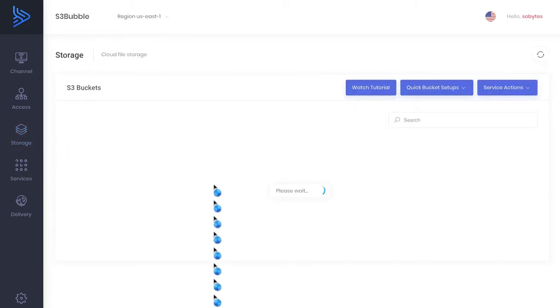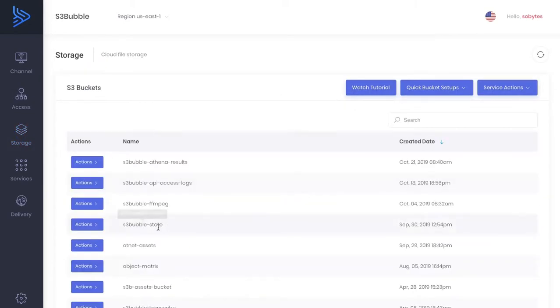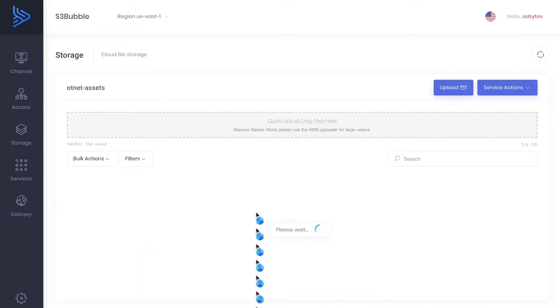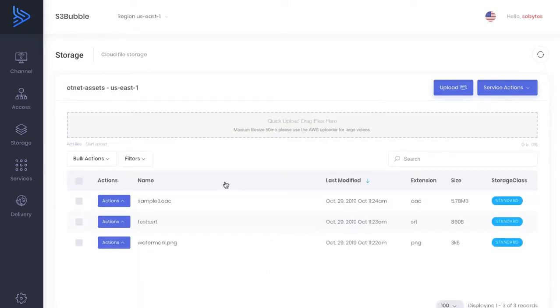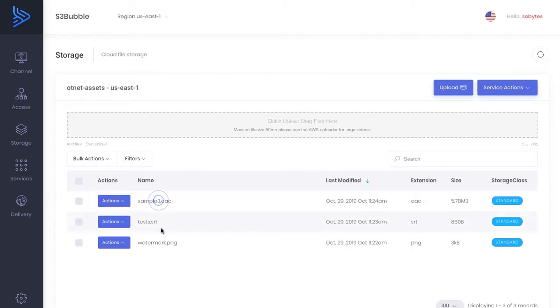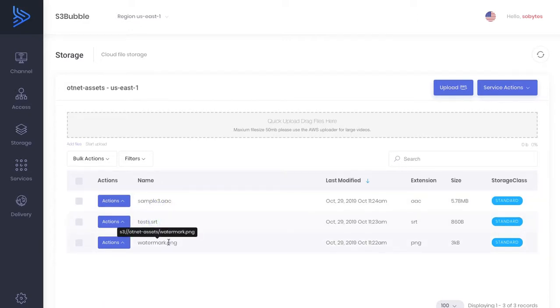First off we're just going to show you how you can grab specific URLs. So if we just navigate into our bucket. Now if you want to grab an S3 URL you can just simply hover over and click, hover over, click, hover over and click.